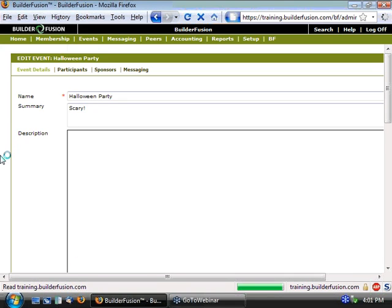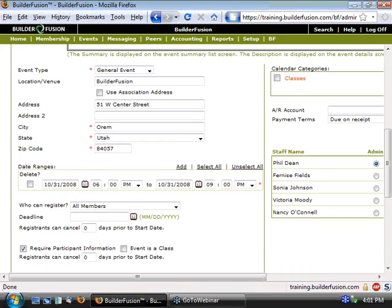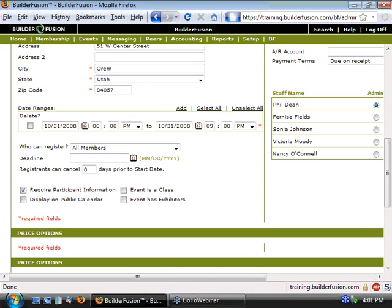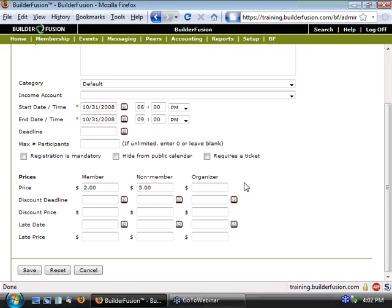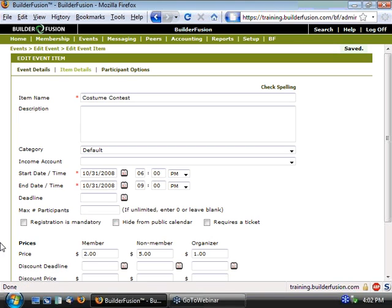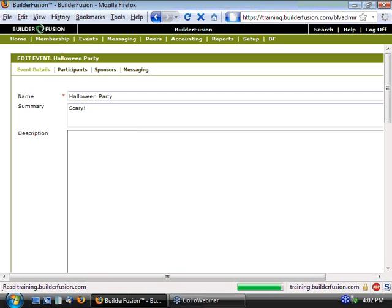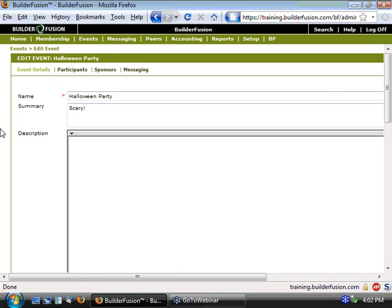Jumping back to my event details, after saving that, I also have another line item, a costume contest. Within our costume contest, to be able to participate, there's also a cost involved, $2 for a member and $5 for a non-member. However, once again, for an organizer, I'm going to give a discount. So someone who's registering as an organizer only has to pay a dollar to register for the costume contest.